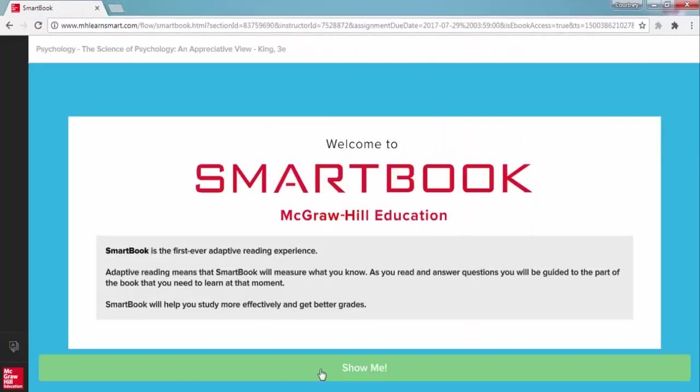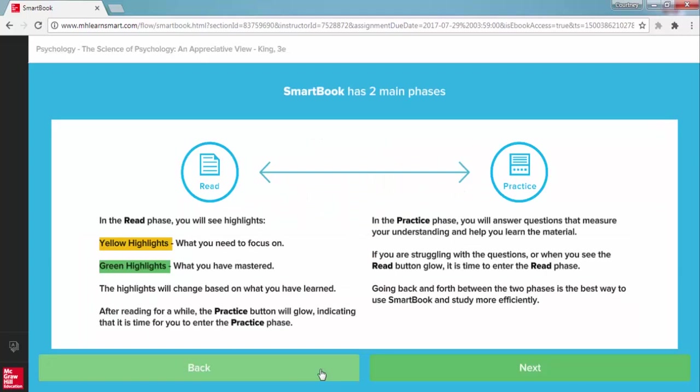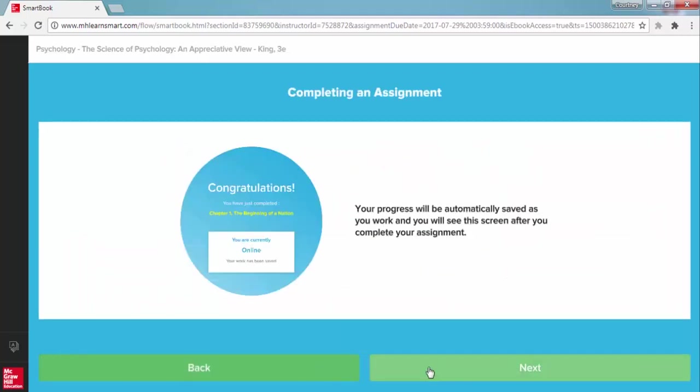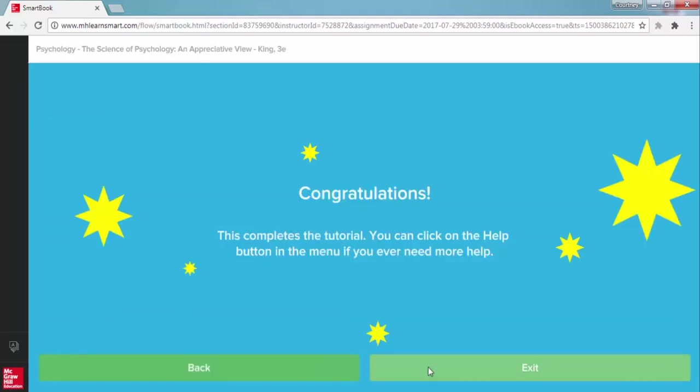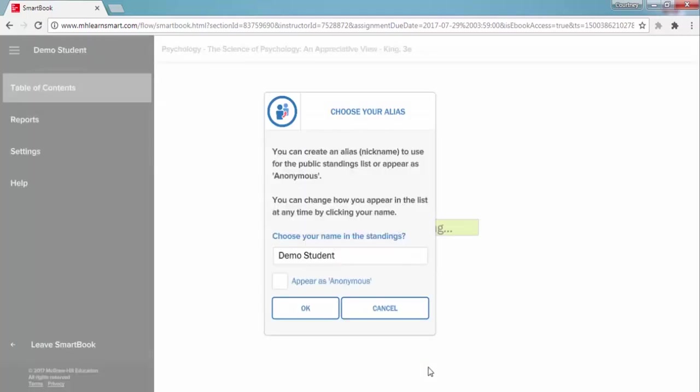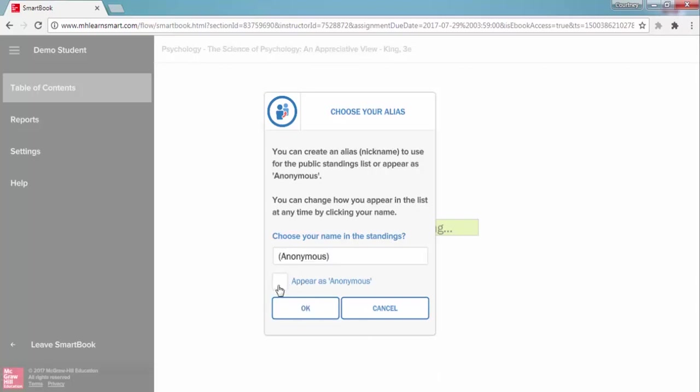So let's jump into a sample SmartBook chapter and take a closer look. The very first time you launch a SmartBook chapter reading assignment, SmartBook is going to load and then take you to the quick tutorial to show you how it works. Once you complete the tutorial, you will enter a contest to see how your performance compares to other students reading the same SmartBook. You can enter an alias or just check the box to remain anonymous.